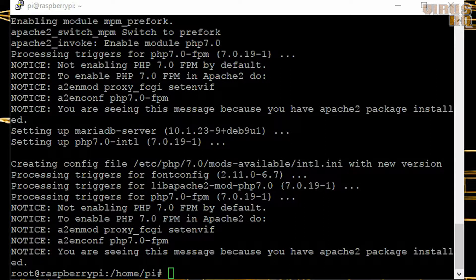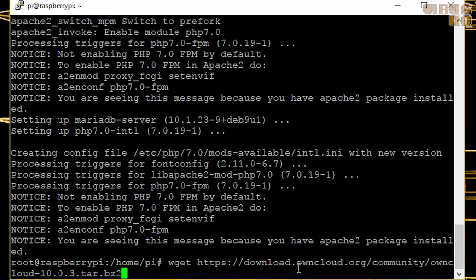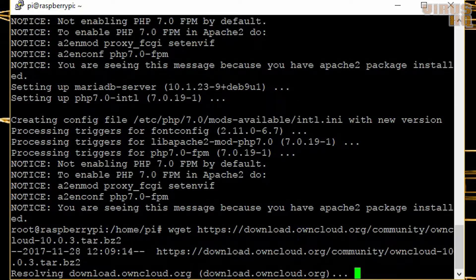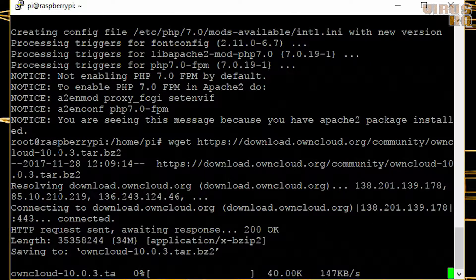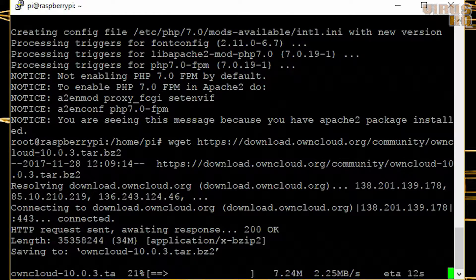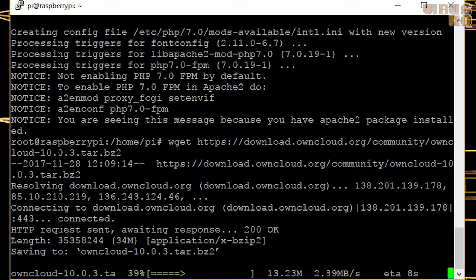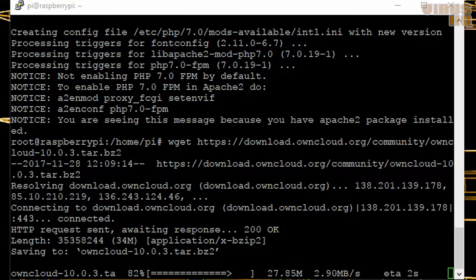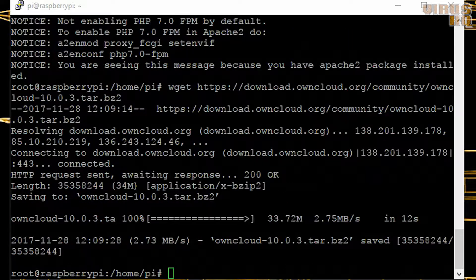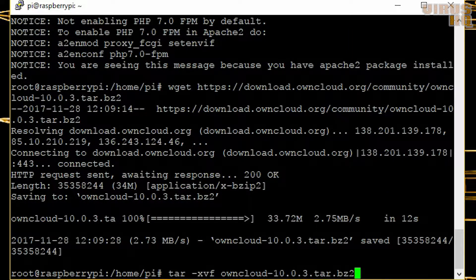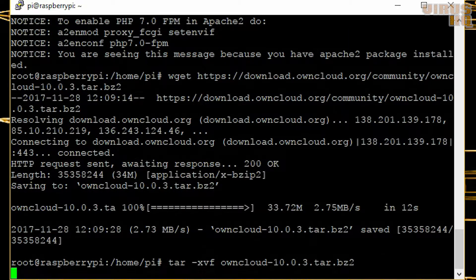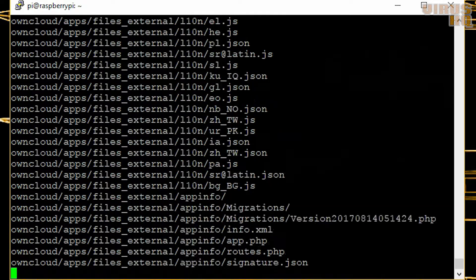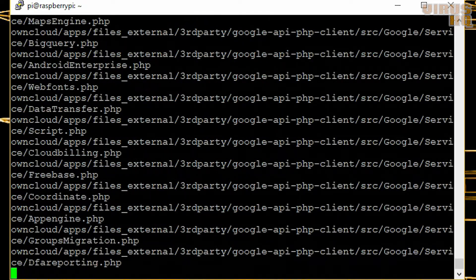Okay, so now that's done, we can start with downloading OwnCloud from its URL, which I will be linking down in the description. In this video we are installing the latest OwnCloud, that is OwnCloud X or 10, this is the 10.0.3 version. Now we are decompressing it.